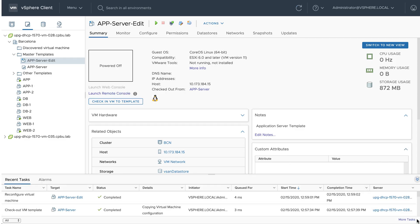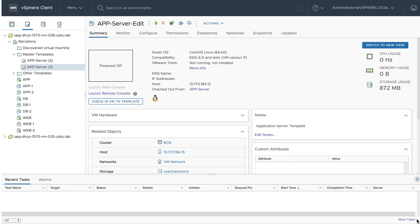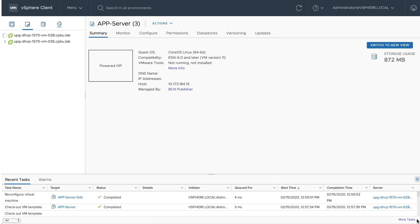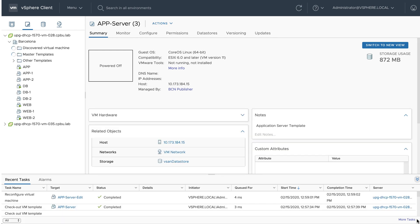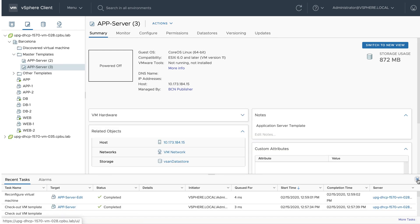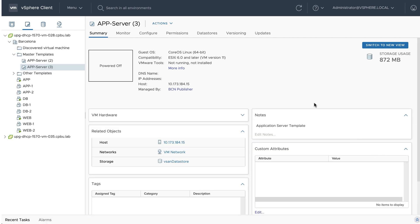In the recent tasks pane, we can see the virtual machine being saved back to a virtual machine template. The virtual machine is now checked in as a VM template.